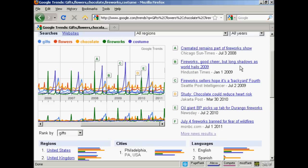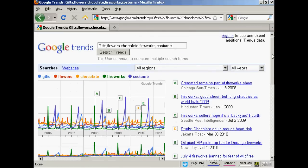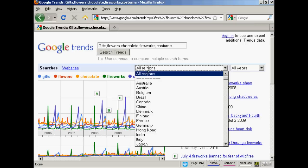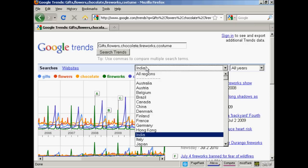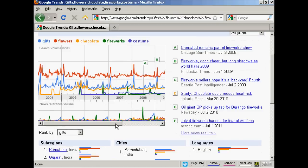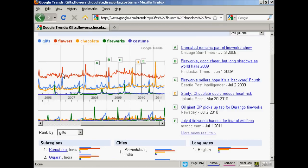You can use this to analyse trends and show where your product or service might be better aimed at a specific place at specific times of the year. If we look at the search volumes for India, for example, the pattern for flowers goes up at the beginning of every year, as do gifts. Fireworks tends to peak around the end of the year when people buy fireworks for Diwali, and chocolate peaks at the beginning of the year as well. So you can use this data to tailor product launches or campaigns aimed at specific markets at specific times of the year.